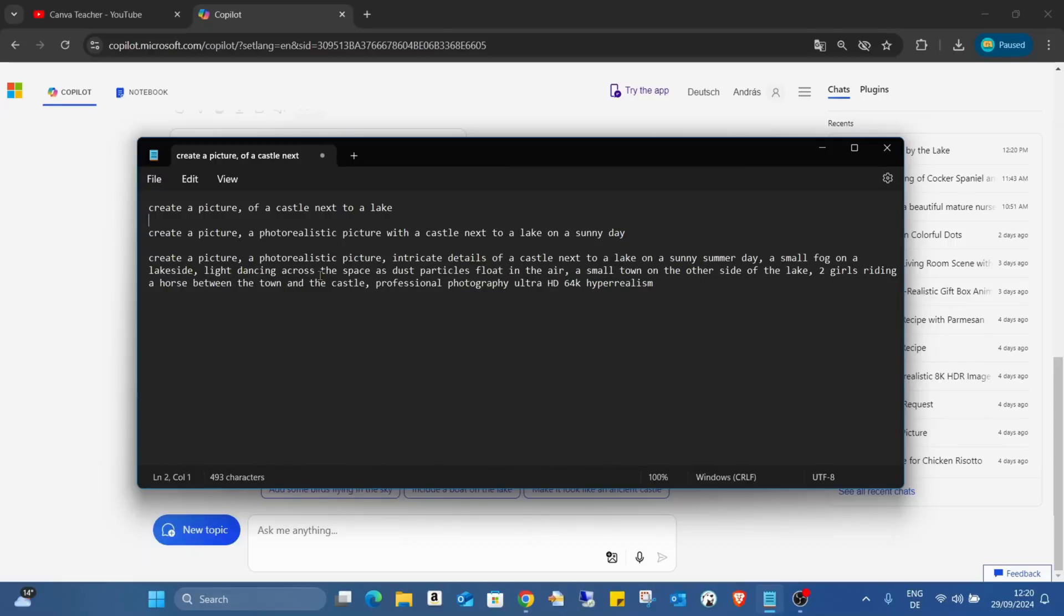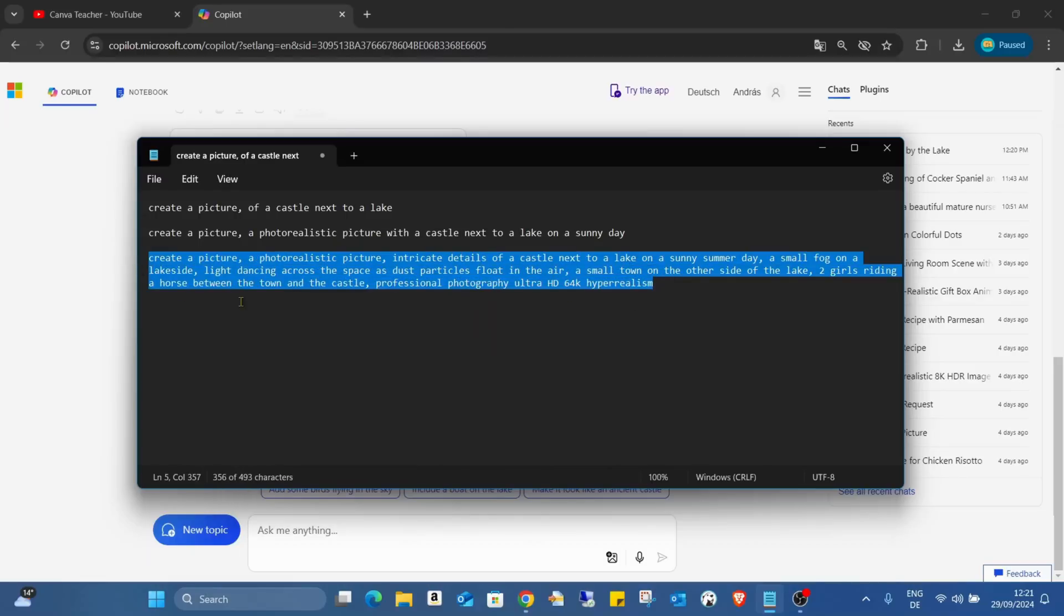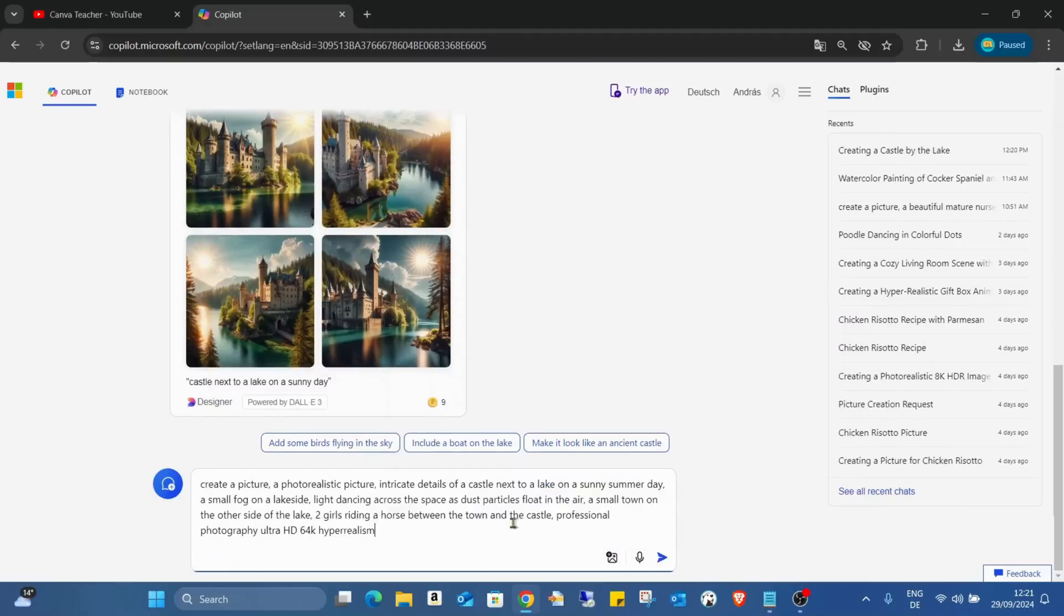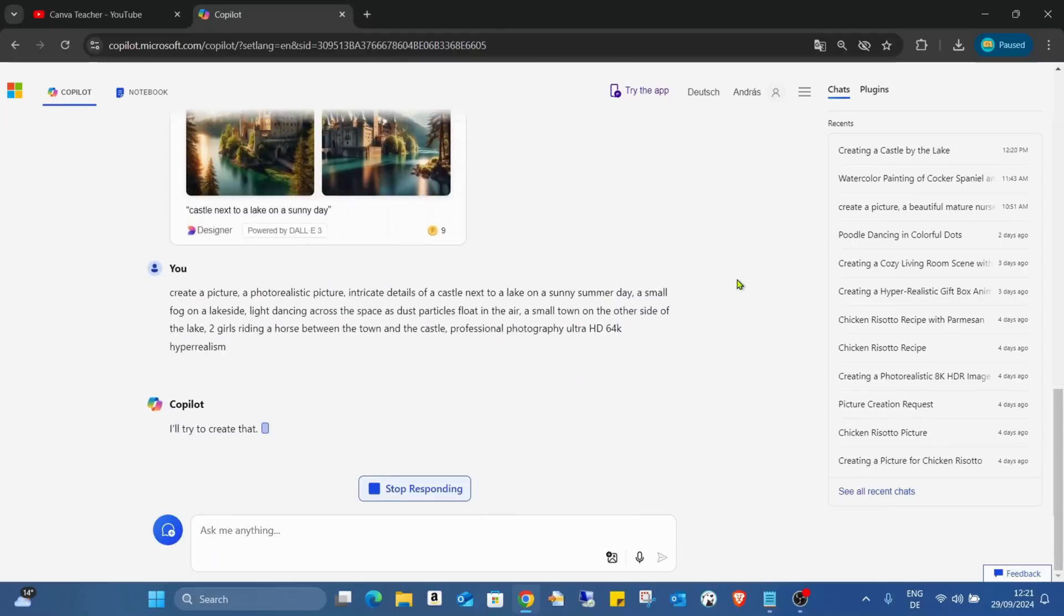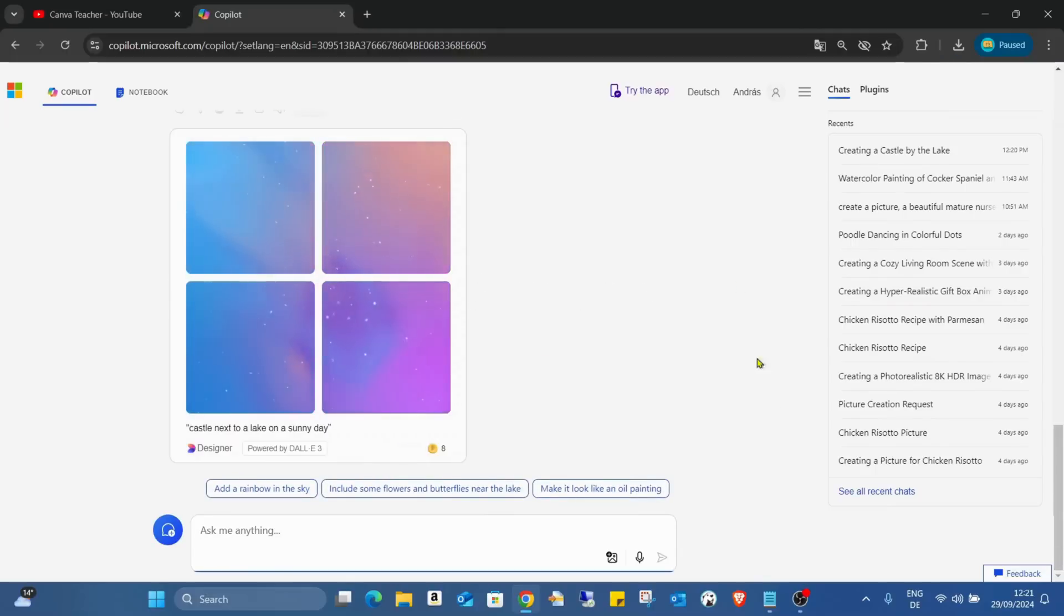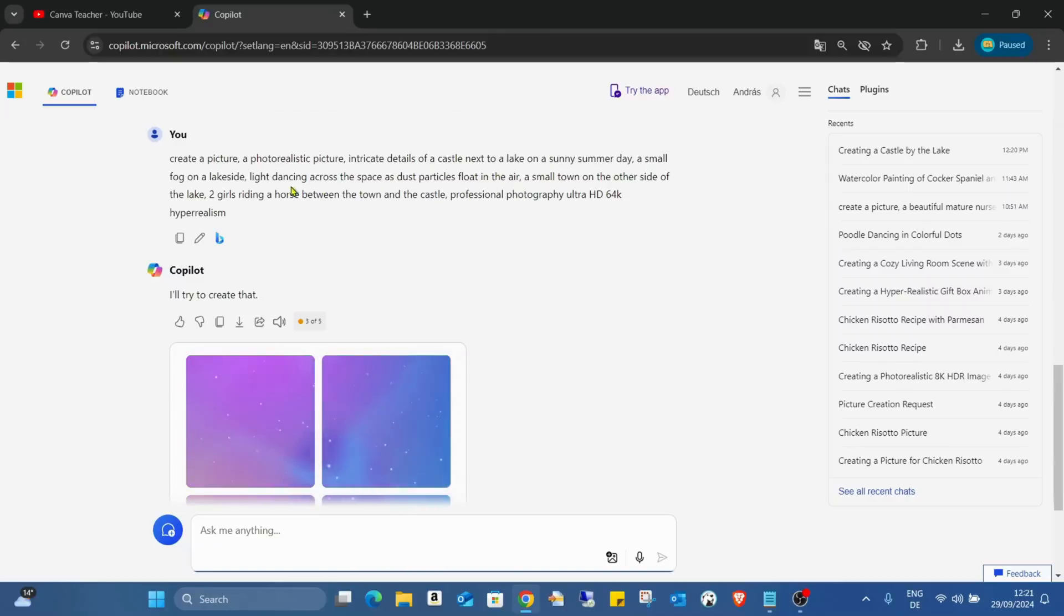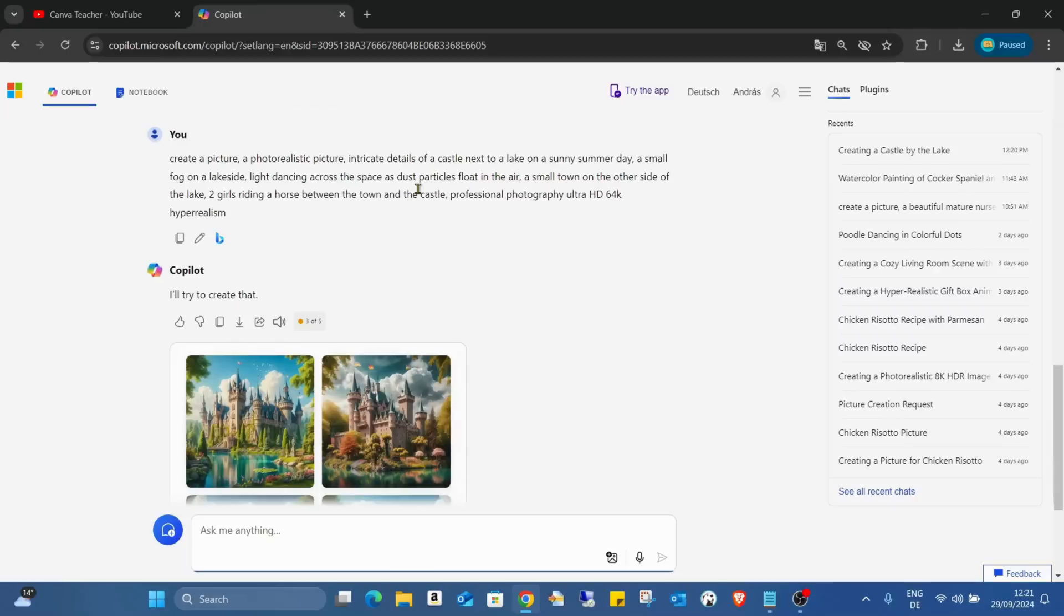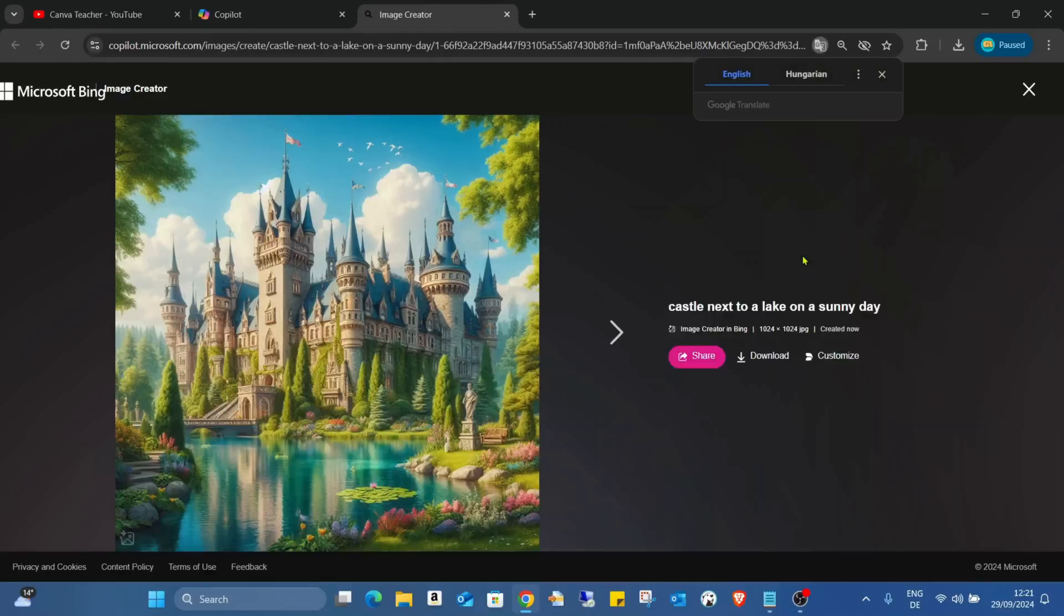I extended this one: create a picture, photo realistic picture, intricate details of a castle next to a lake on a sunny summer day, a small fog on the lakeside, light dancing across the space as dust particles float in the air, a small town on the other side of the lake, two girls riding a horse between the town and the castle, professional photography, ultra HD, 64K, hyper realism. Now I added more and more details and also asking more from the software.